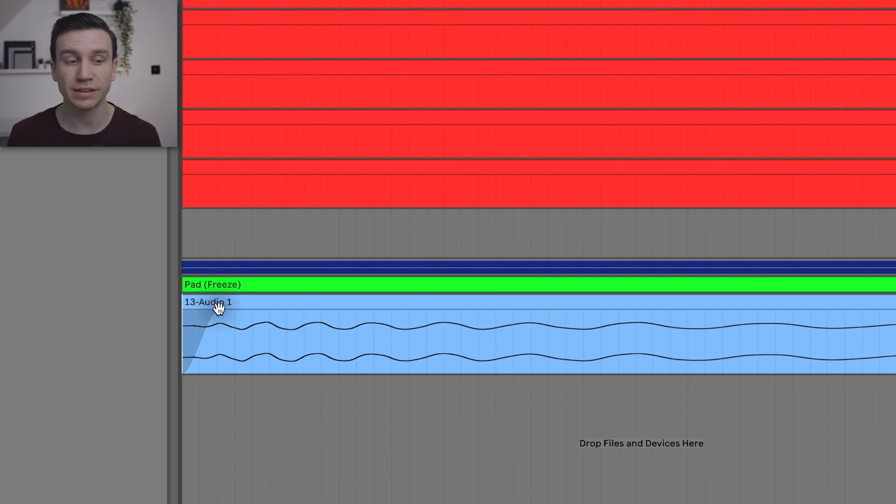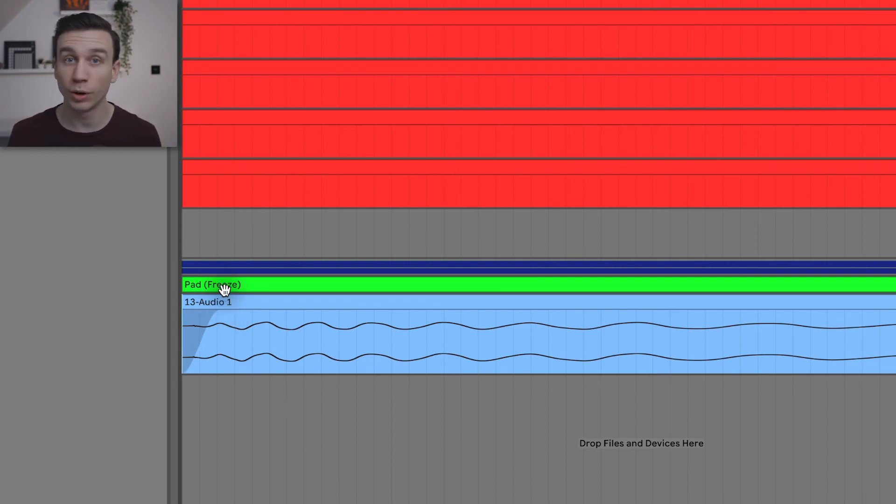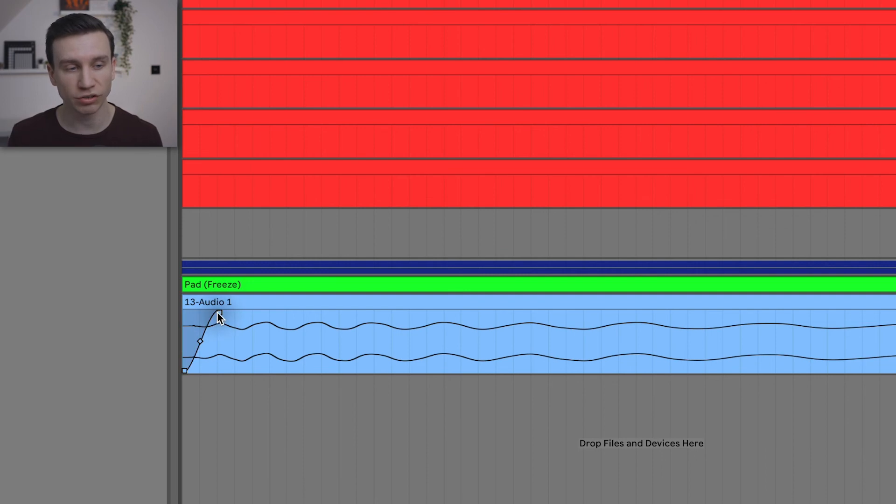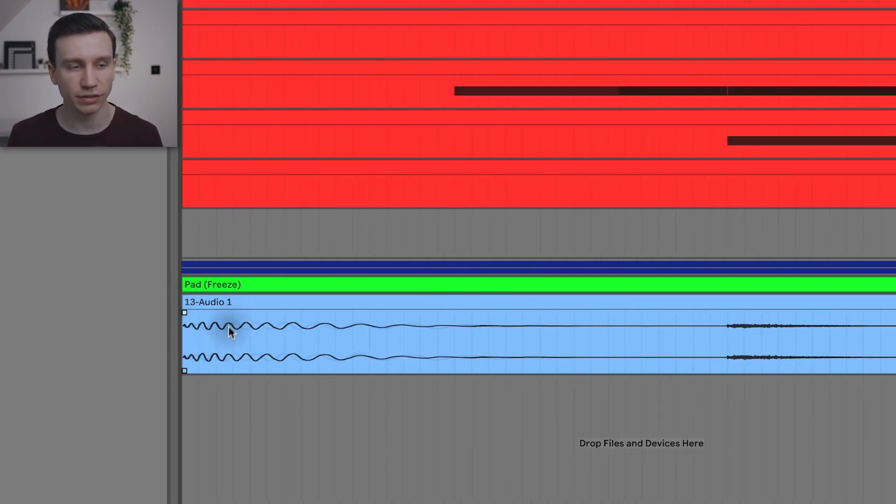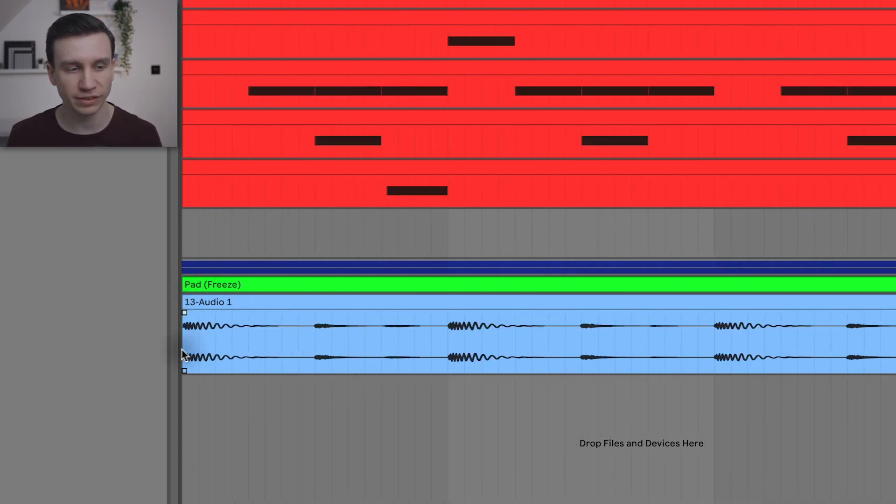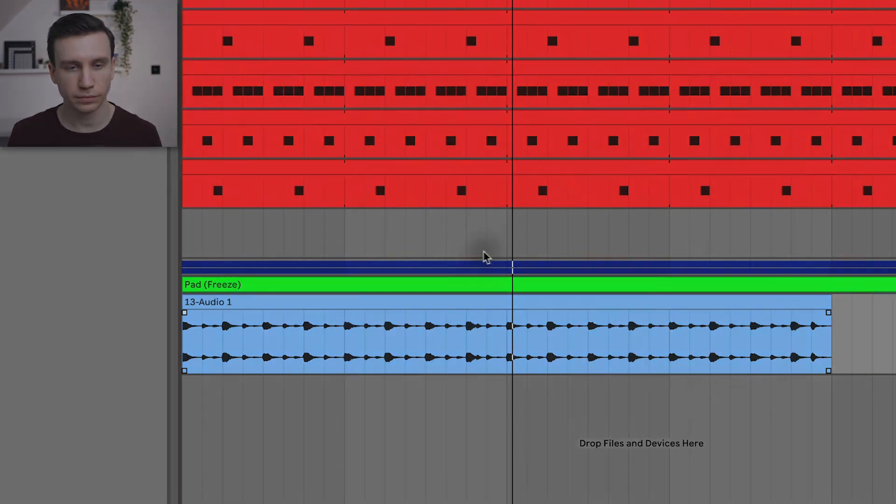You can see that fade there, which is just taking the attack off of the front of the kick drum, which isn't what we want. So we can just use this handle to pull that fade back and we've got that nice snappy attack back at the start of the kick drum. Let's have a listen to that. So there we go.